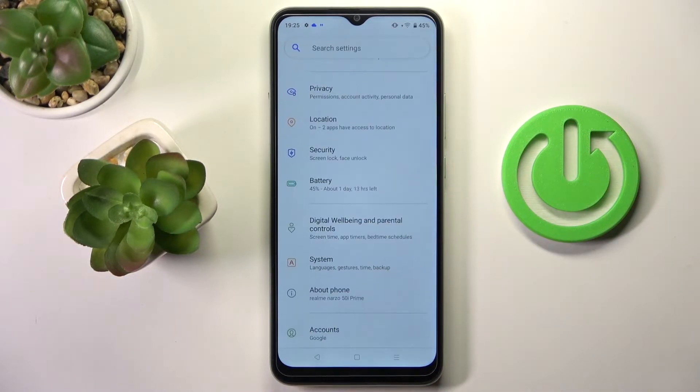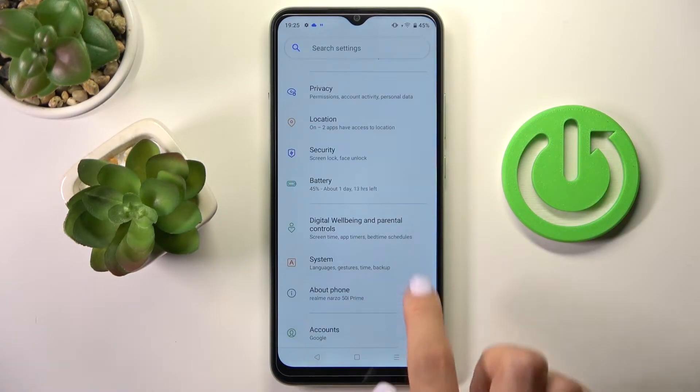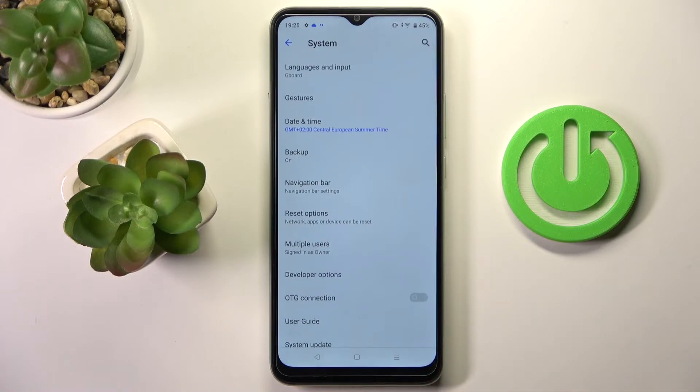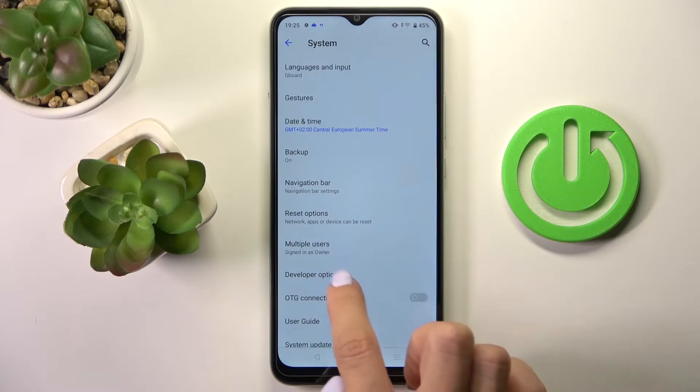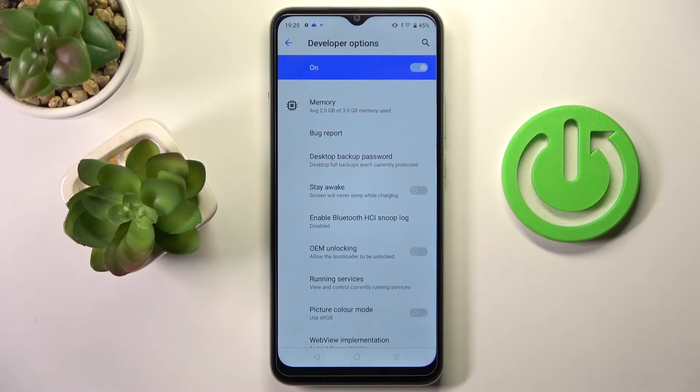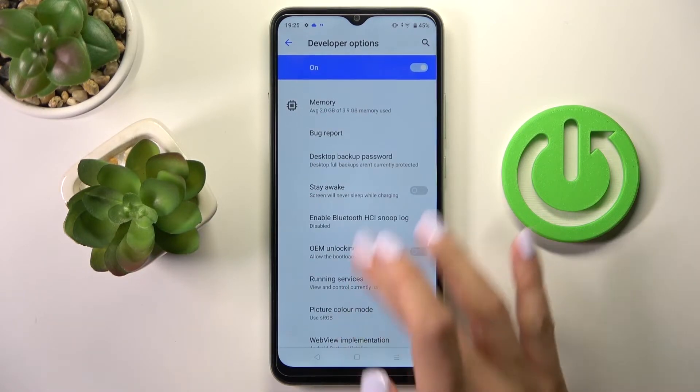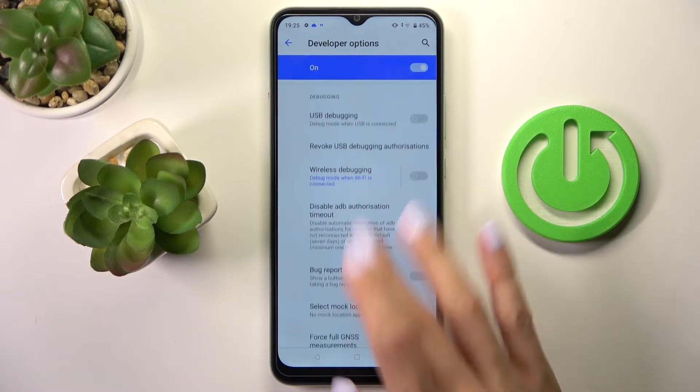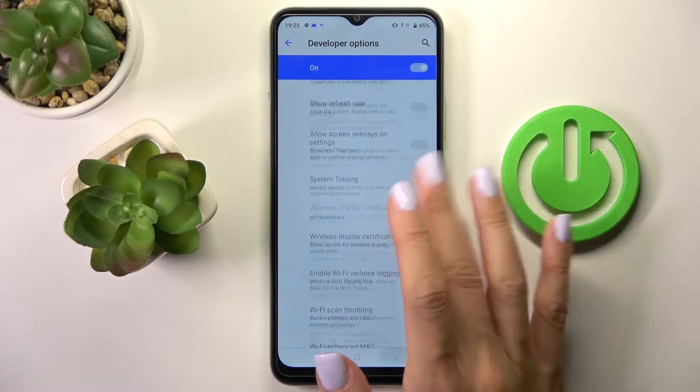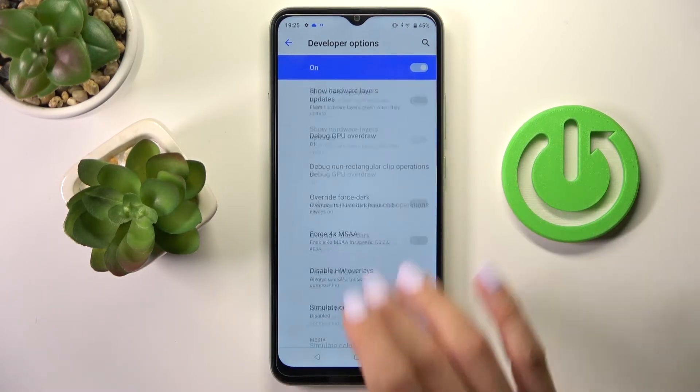Go back and you will find Developer Options under System. Just click to open and now you can smoothly use any of the options located here.